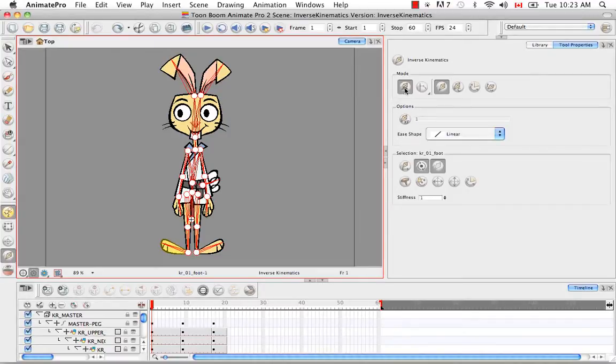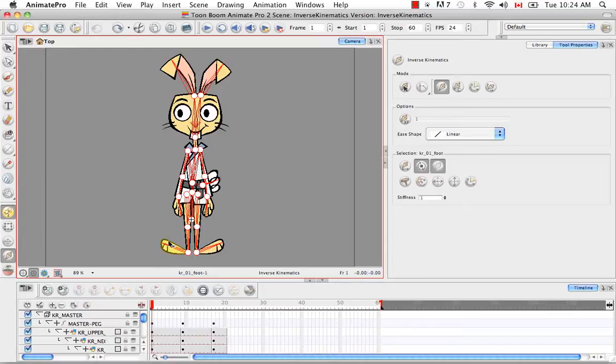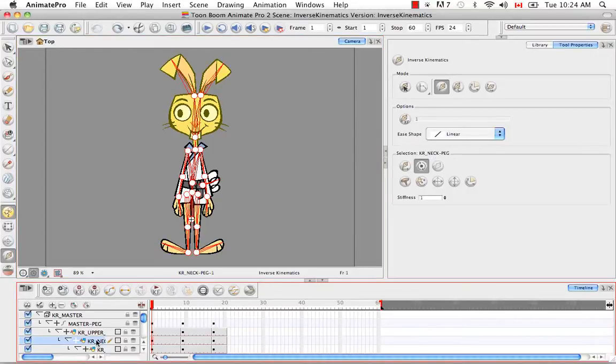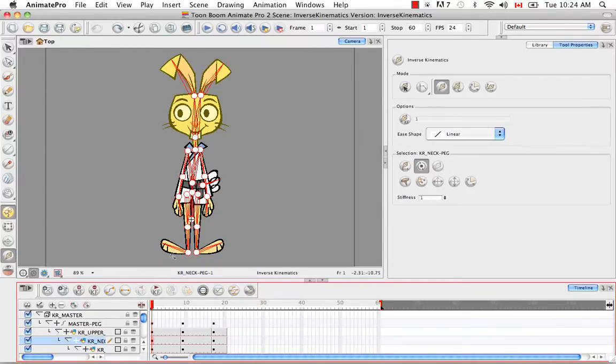Otherwise, if you have this deselected, the only way for you to select a specific bone, it would be through either the timeline or if you have Animate Pro through the network view. So you'd have to select the actual foot layer or the actual neck module in order to be able to make any type of adjustments.